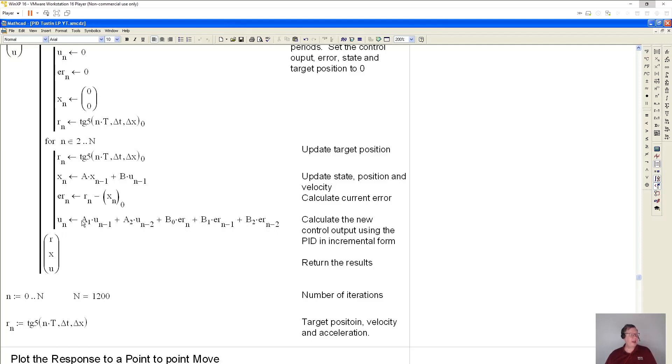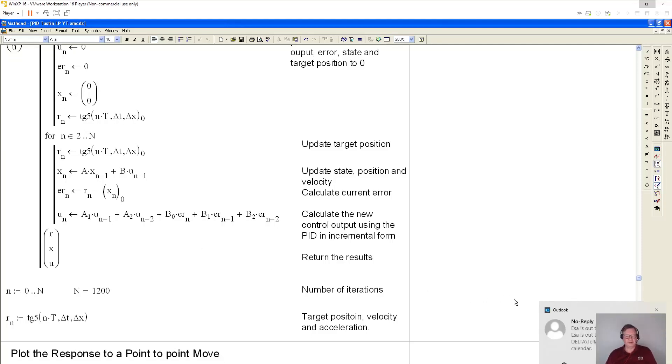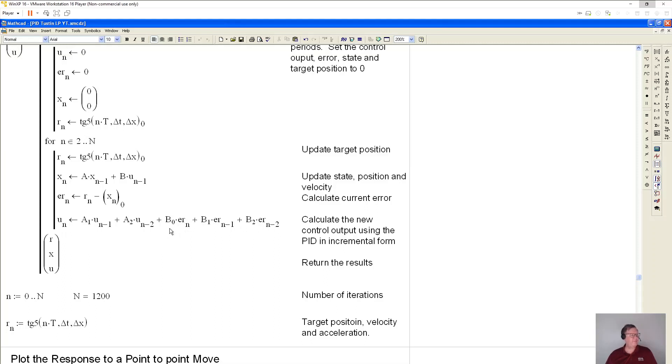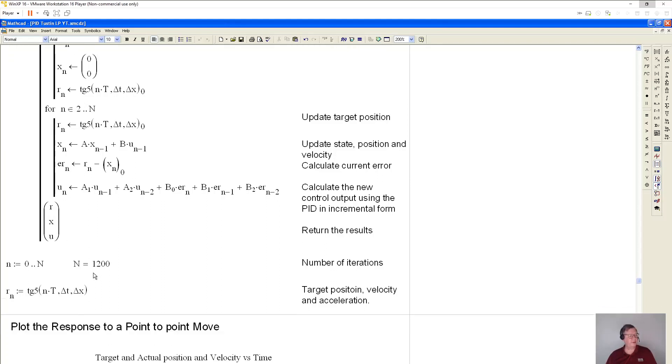So now I am going to use the equation that we developed up above. And instead of being a y, I use U because U is used for control output in control theory. And I have the A1 times the previous control output. And then these are the errors, the previous errors. So the current error, the previous error, and the error before that. And then after I've gone through all 1200 iterations, I returned the targets, the state, which is position and velocity, and U, which is the control outputs.